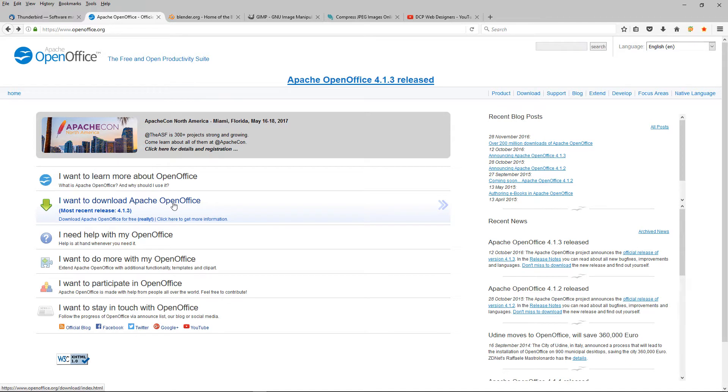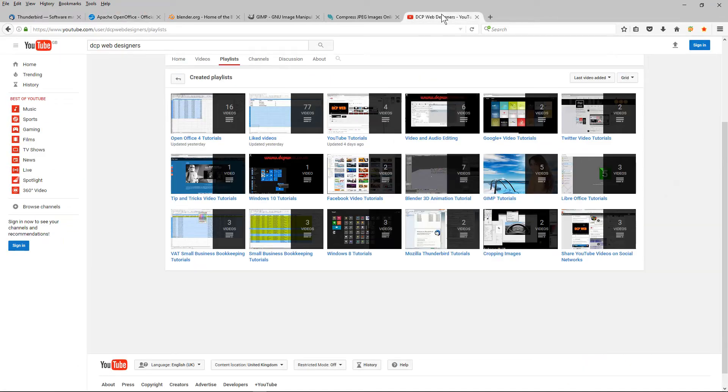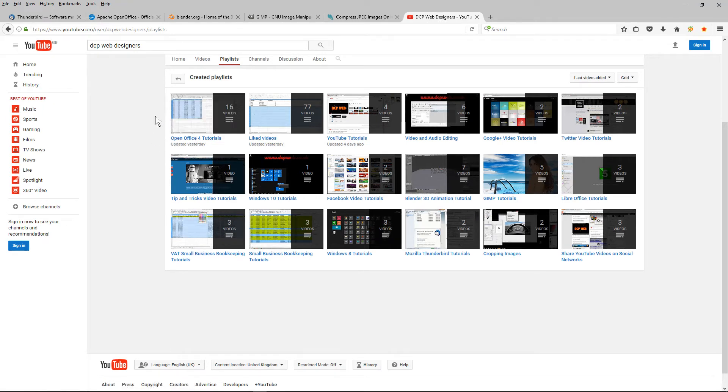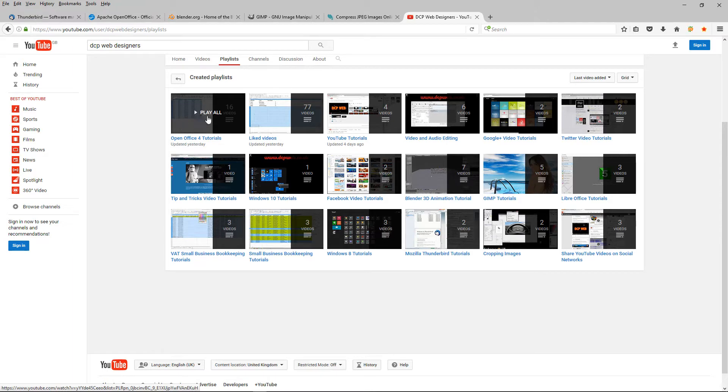If you're not sure about how to use OpenOffice, you can head over to my YouTube channel. I've got 16 tutorials here on different techniques and different applications within OpenOffice. Do have a look at these tutorials and they'll help you a lot to understand how to use OpenOffice.